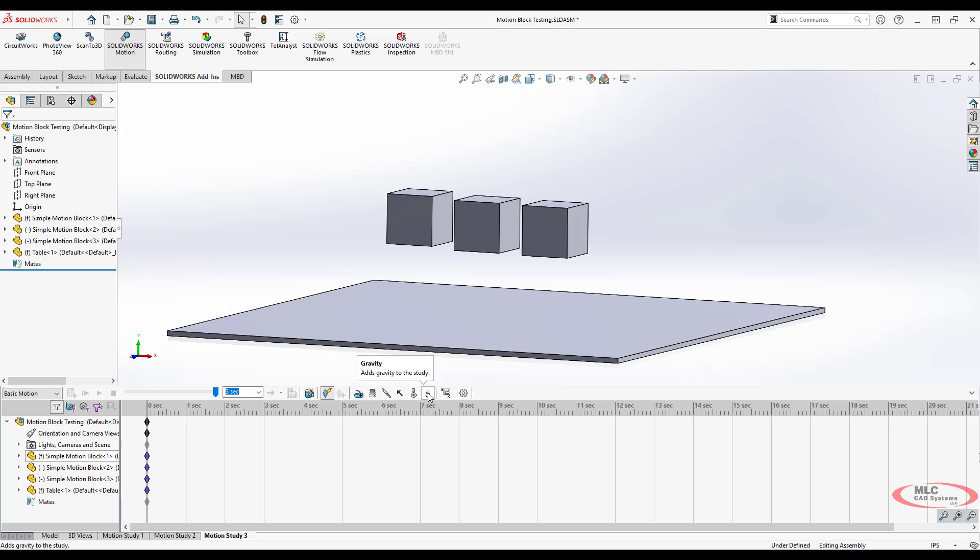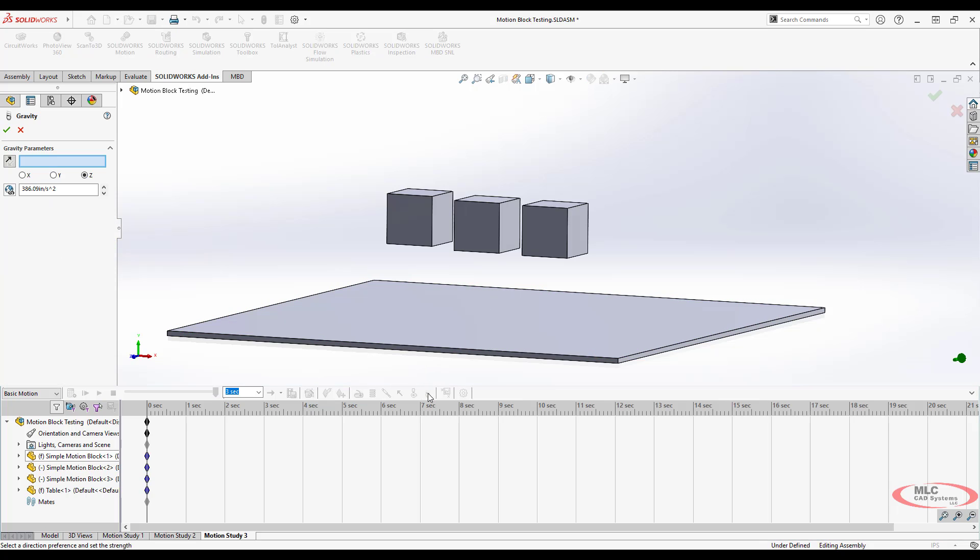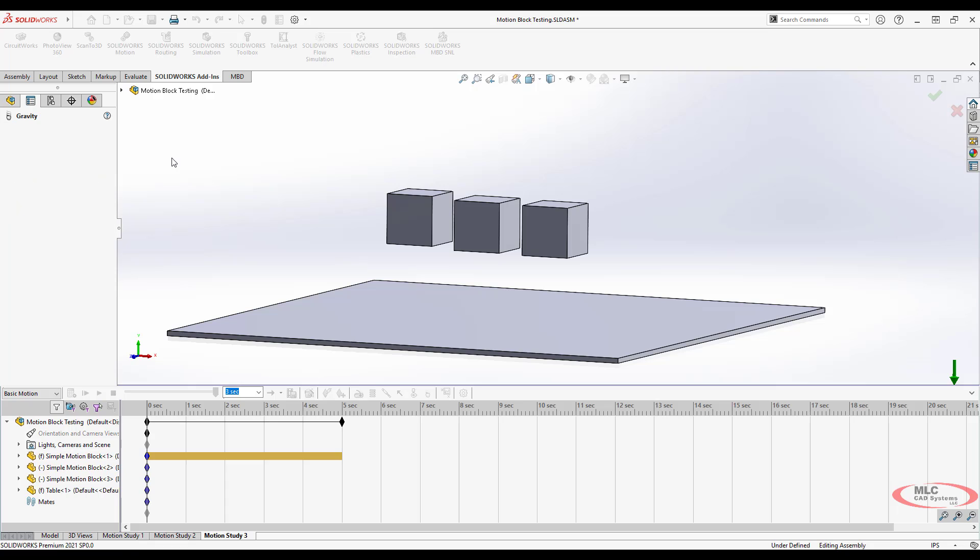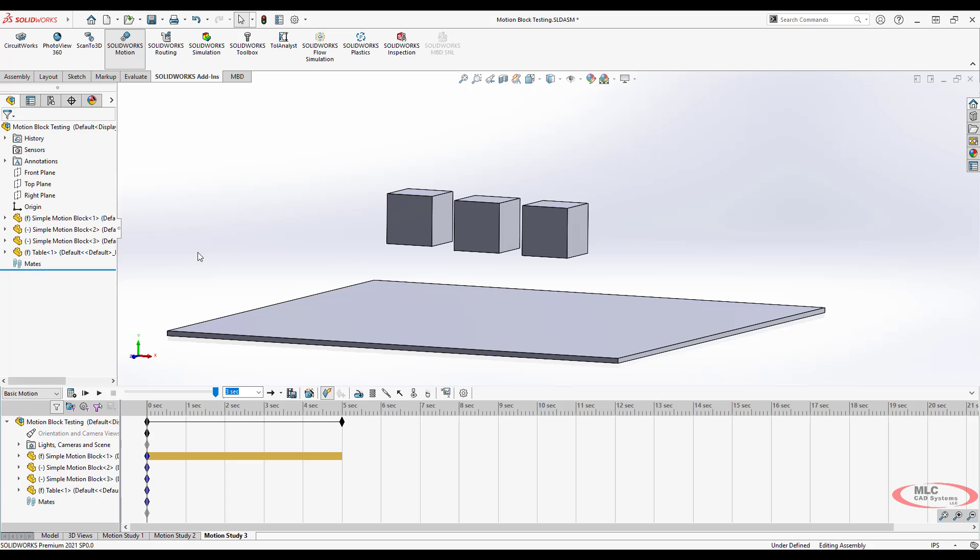I just need to add gravity. We'll do that in the negative y. See the arrow down here at the bottom right? So it's normal gravity in the negative y and then we need to add contacts.